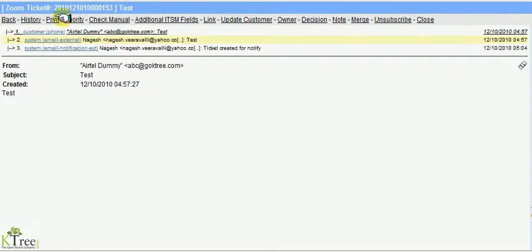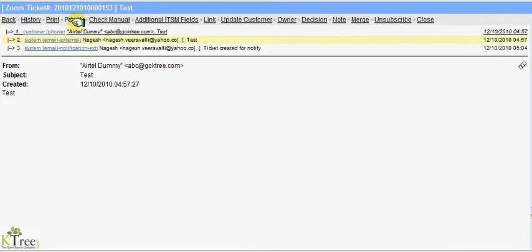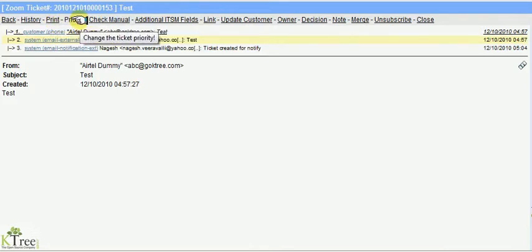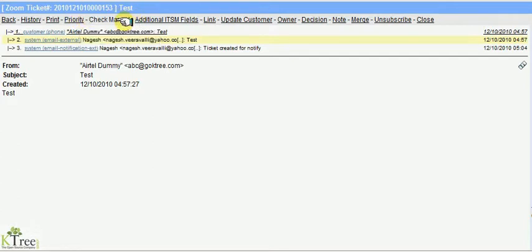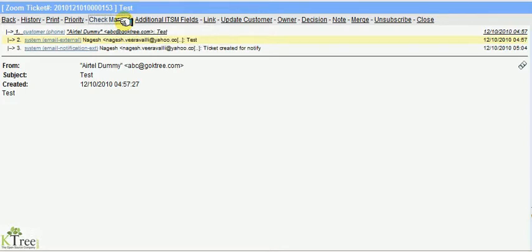Clicking on priority allows you to update or assign priority, SLA, and service. Click manual to stop automatic movement of the ticket, and uncheck manual to continue the normal generic agent process. Link is used to link different tickets that have related issues.